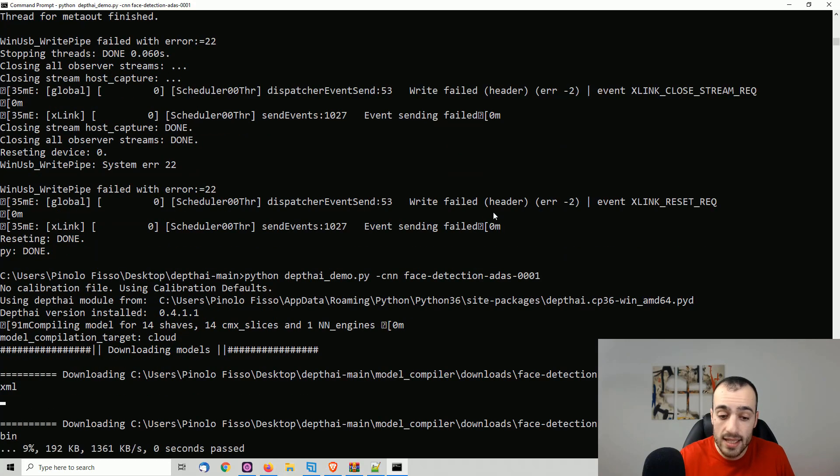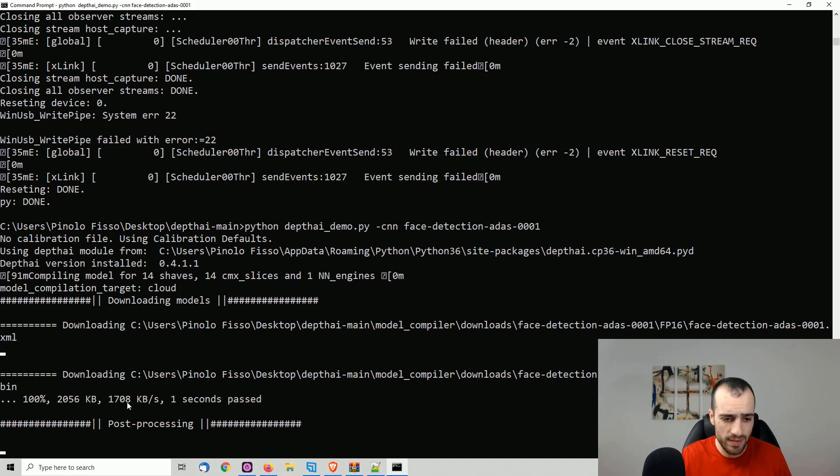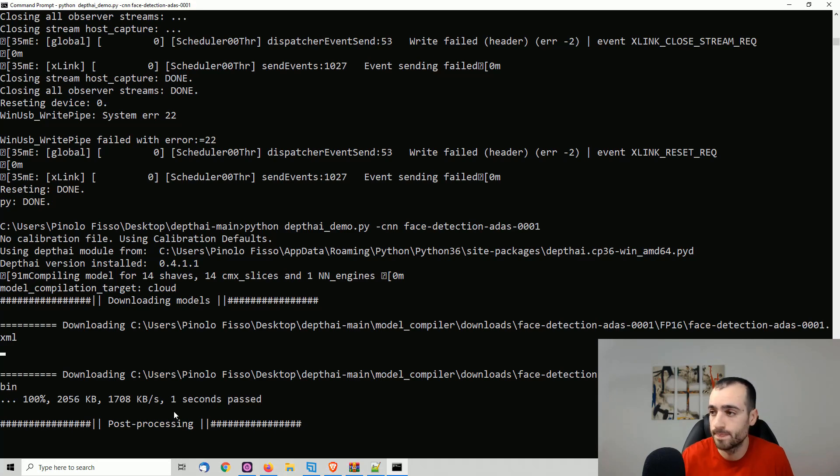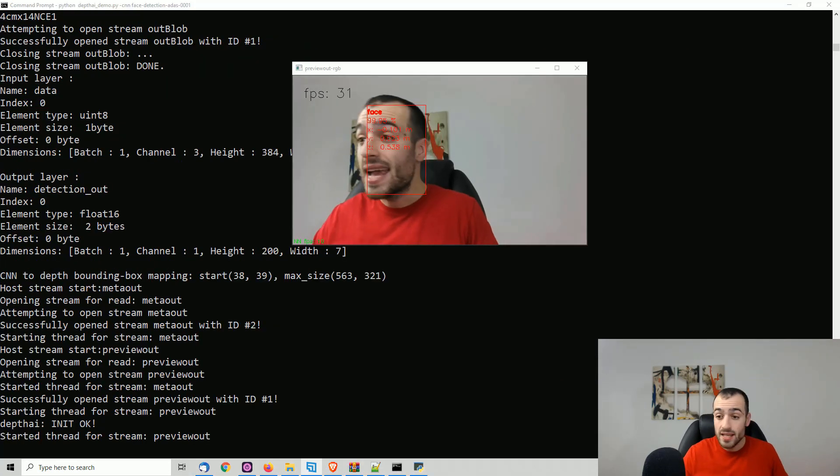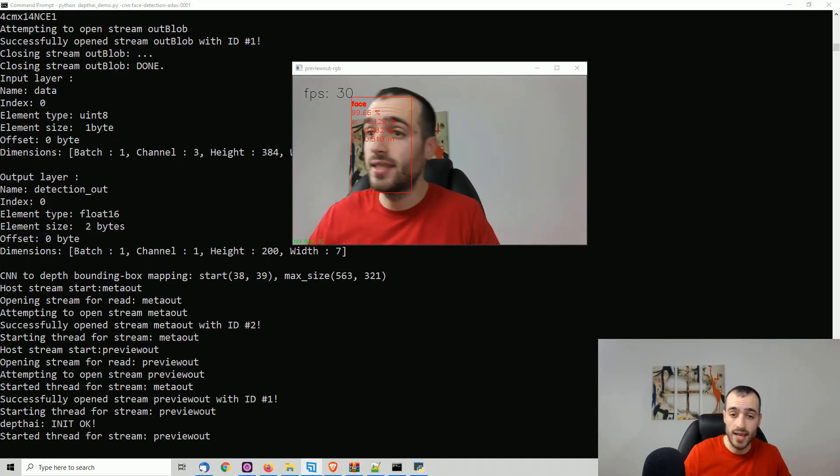In this case, there is not the model downloaded. So it downloaded the model, which was really fast. It's already downloaded. And let's wait a few seconds to run. And as you see, we're now running face detection.